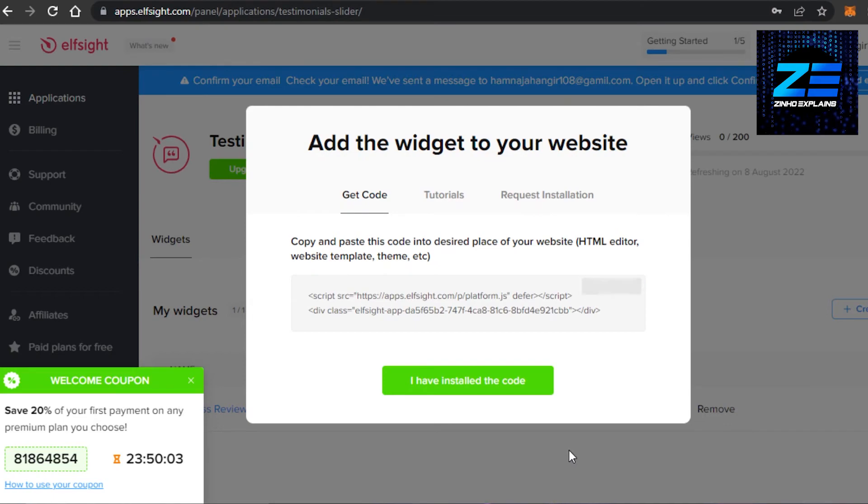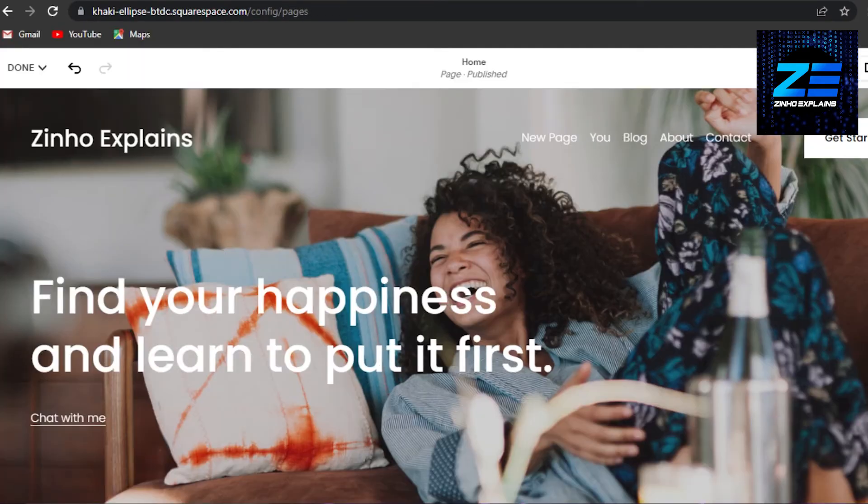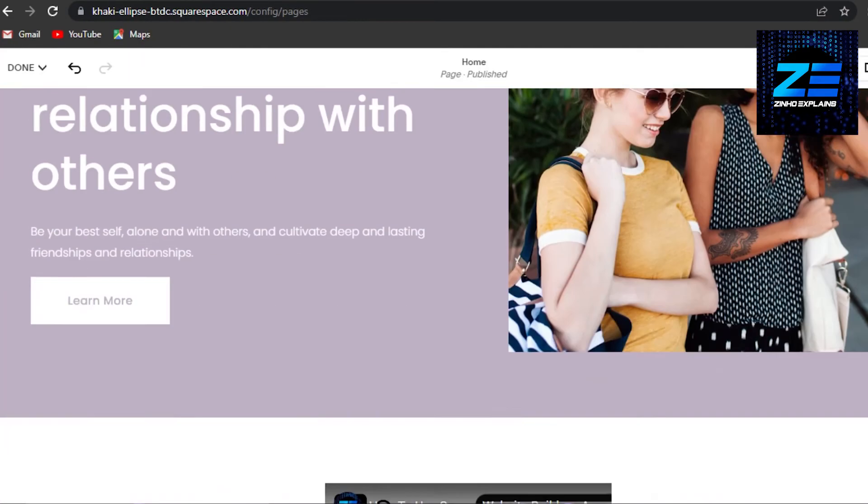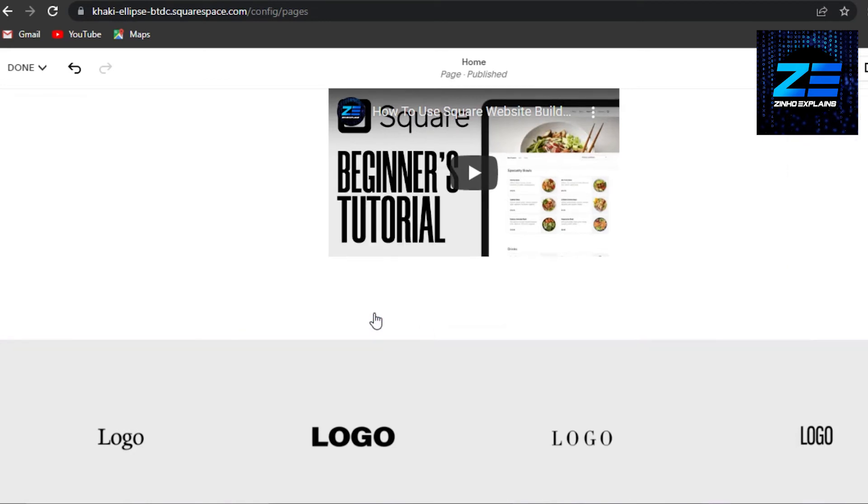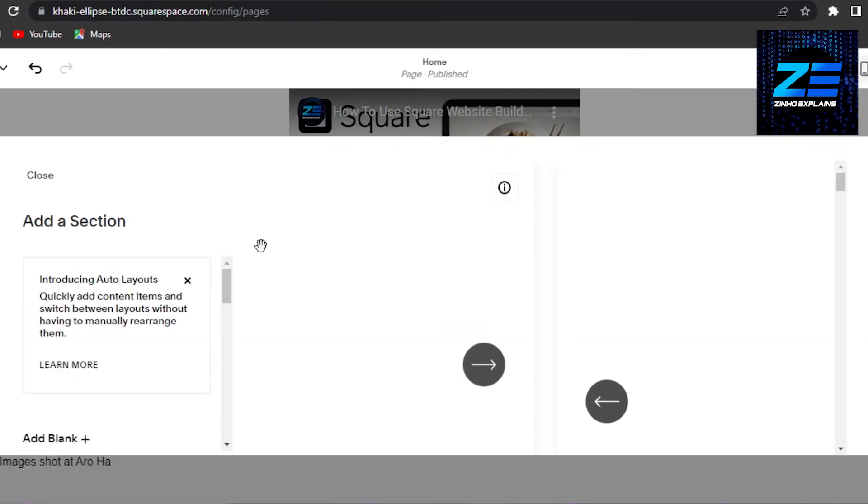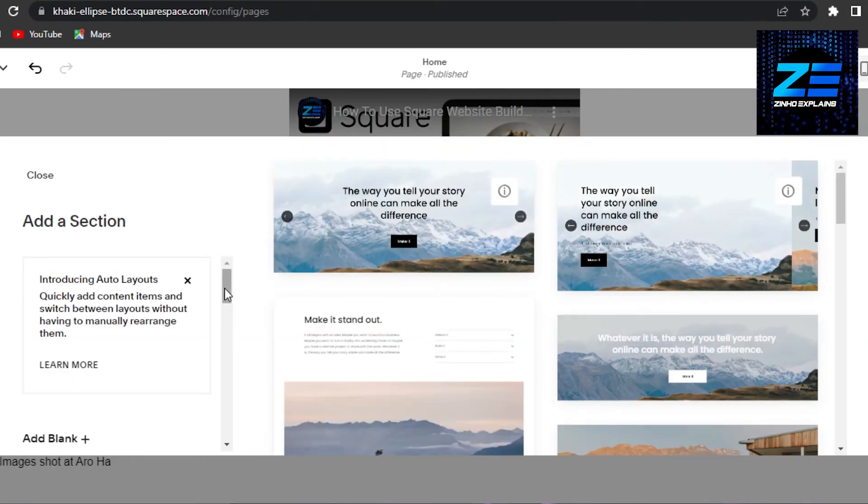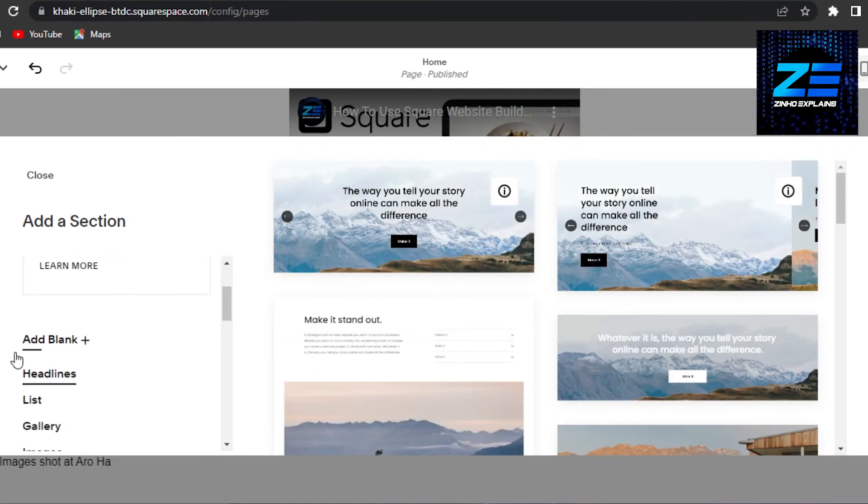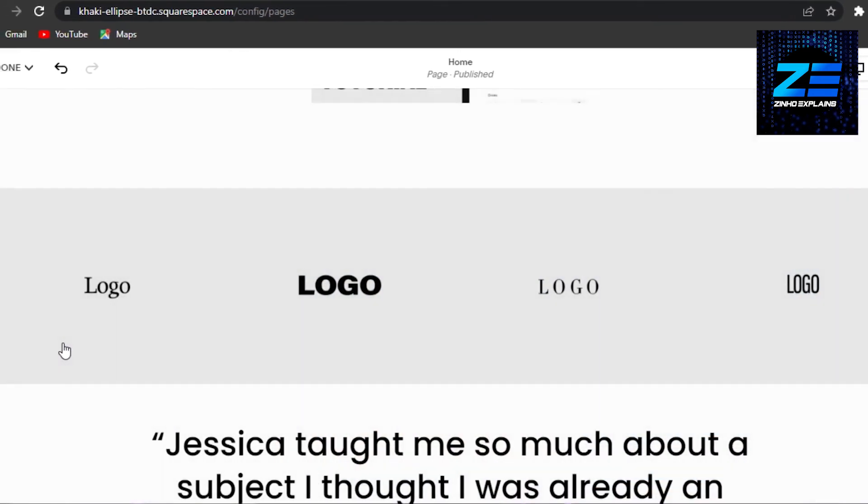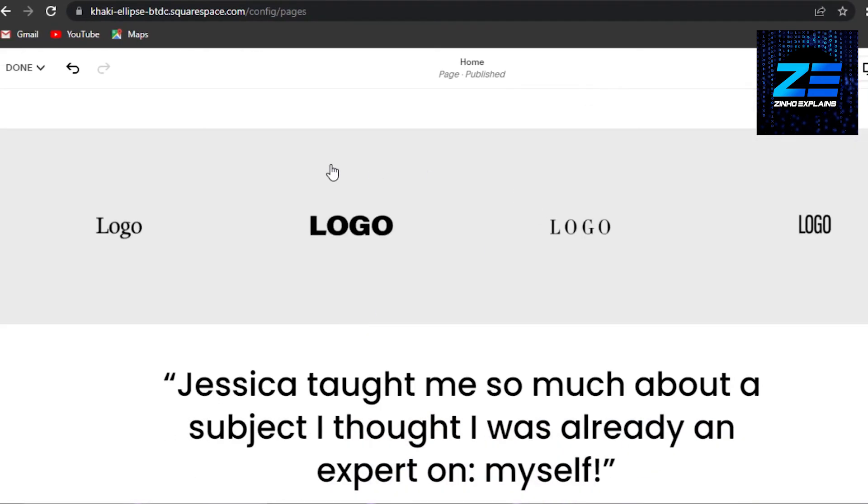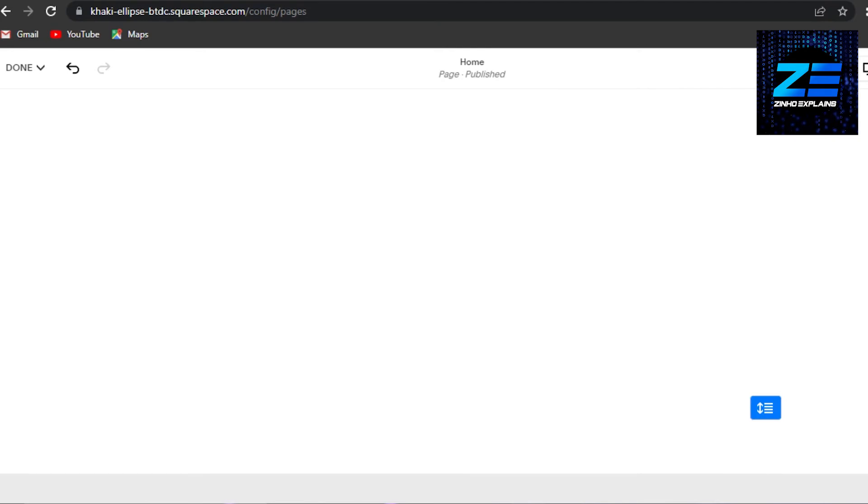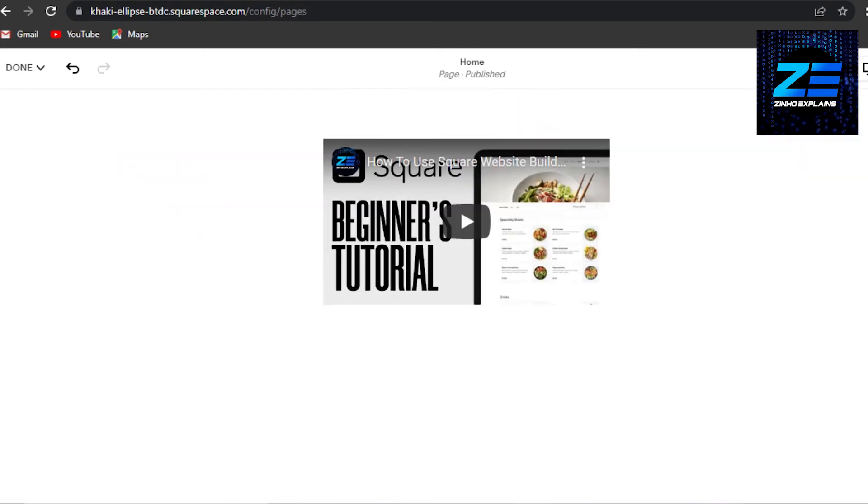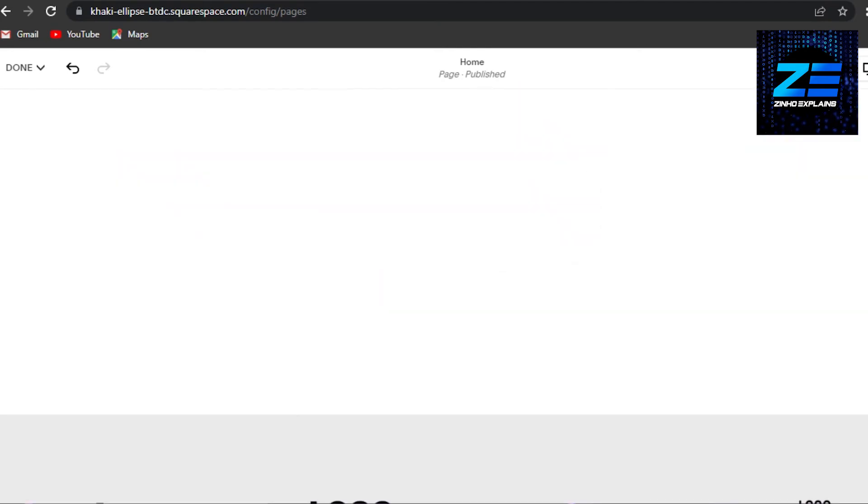Go back to your Squarespace website. This is my editor on Squarespace. On Squarespace, what I'm going to do is I'm going to add a section. And what I will do is I will add a blank section so that I can show you clearly and it will be a complete section for my reviews. So this is the section right here that I added.